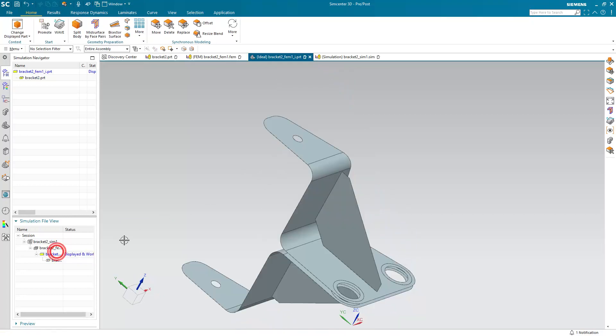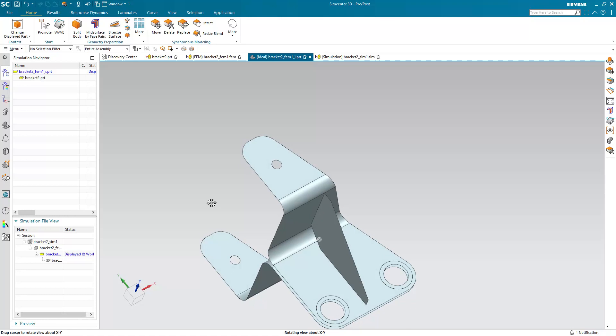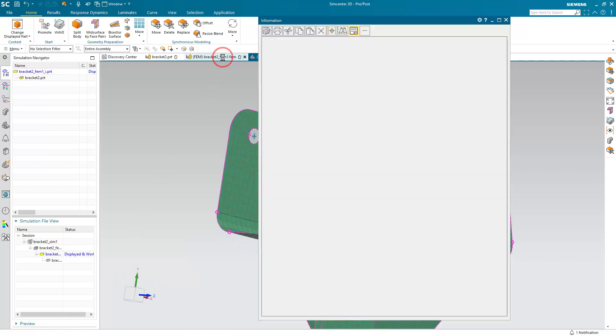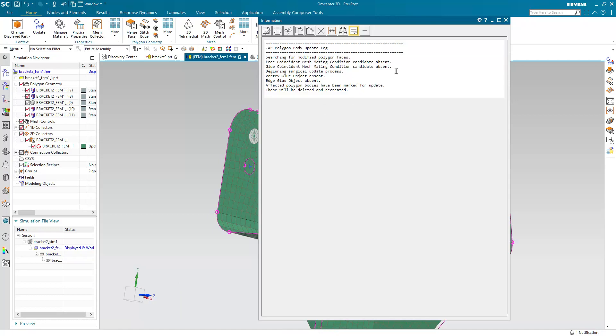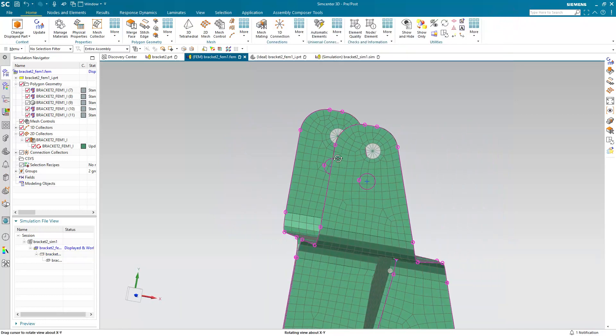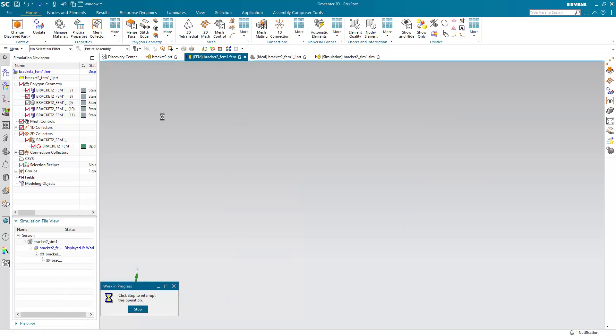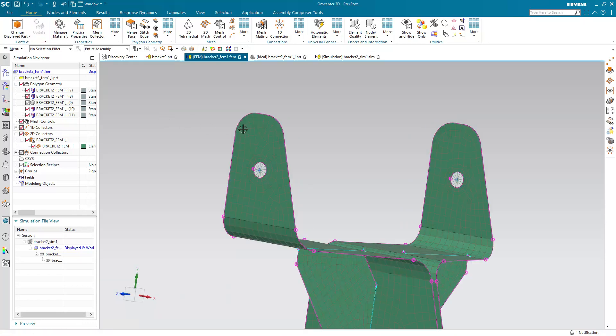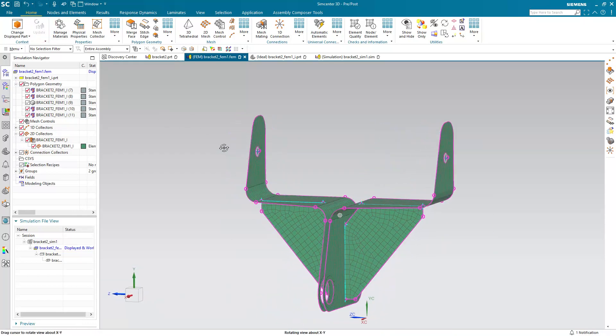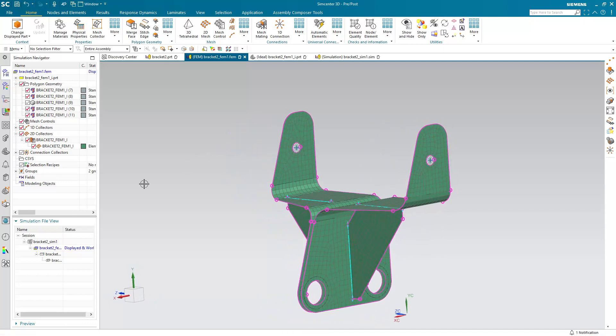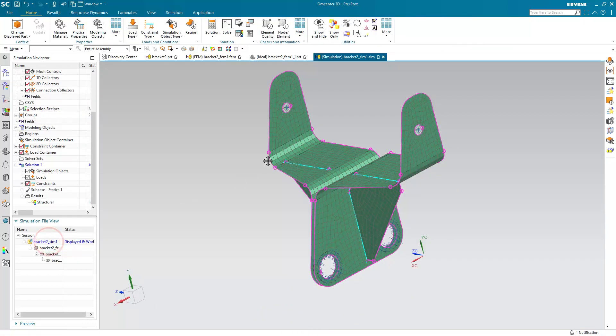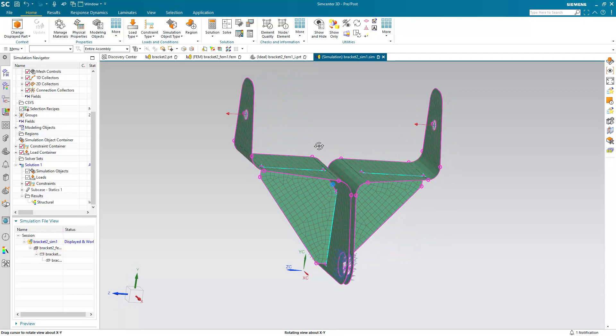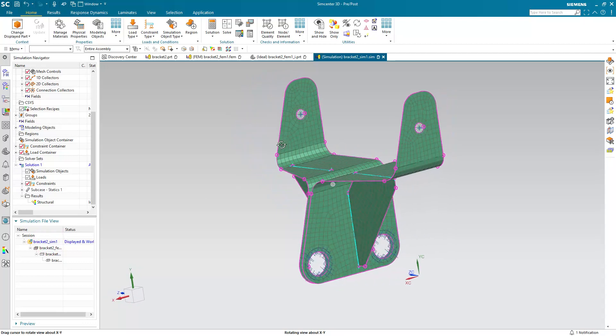All right, so let's see how those changes propagate. Here you can see the mid-surface is updated correctly. And we'll go to the FEM next. You can see the geometry has changed. All we need to do is hit the update FE model button. And we can see that our rigid spiders have updated correctly. And if we go to the sim, we can see all of our loads and constraints have also updated correctly.